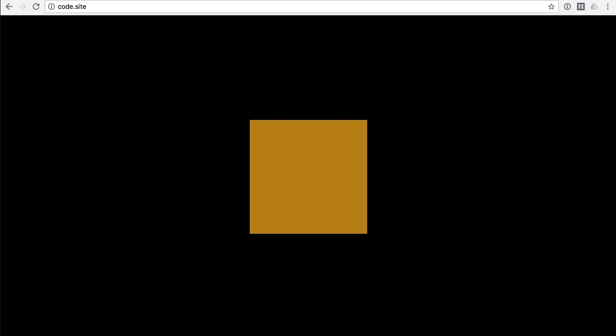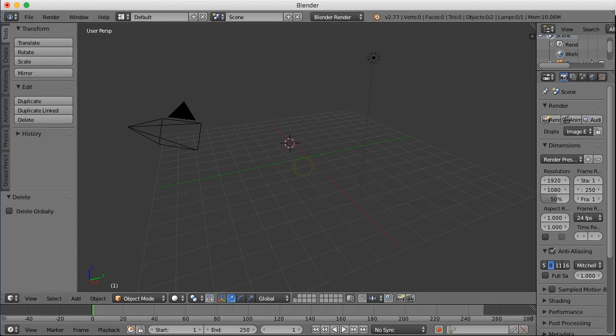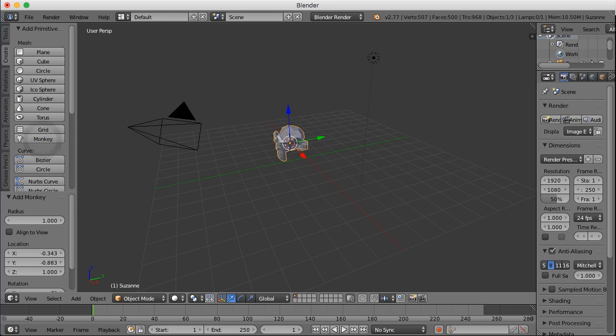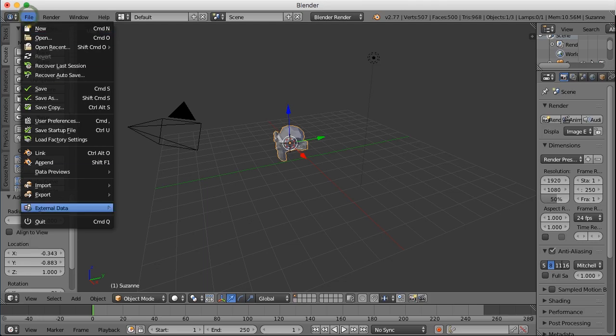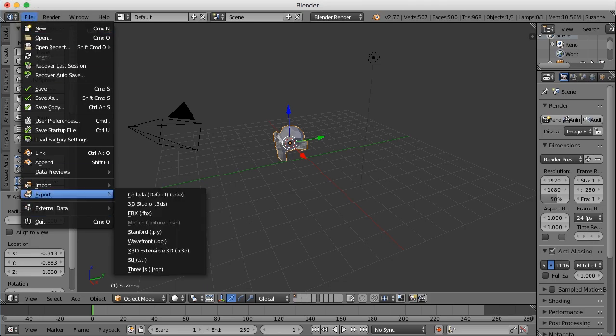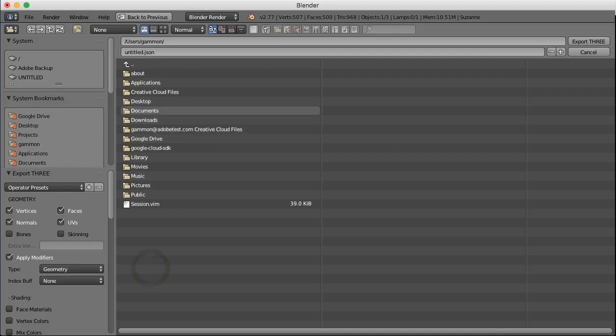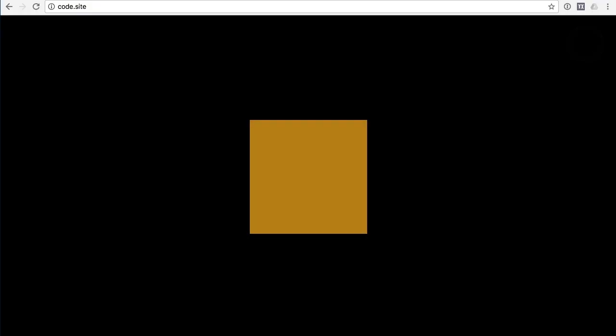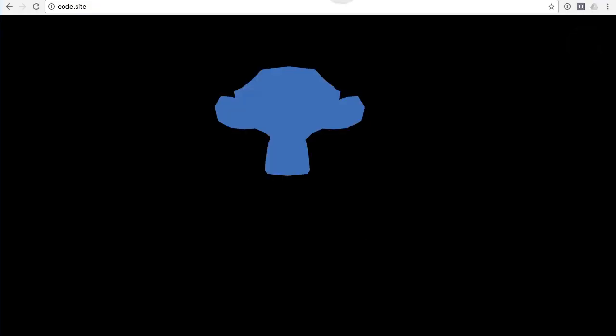Cube is something we have access to as a primitive in Three.js, so let's do something a little more interesting. I'm going to go back into Blender and delete our cube, then add this monkey head model. We're just going to replace the original JSON file by going File > Export > Three.js and save over the JSON file.